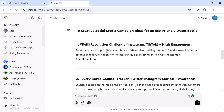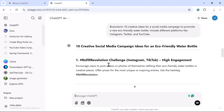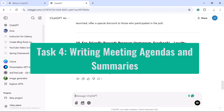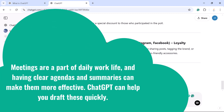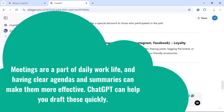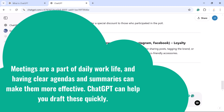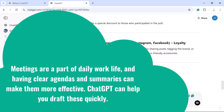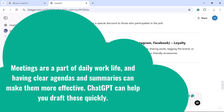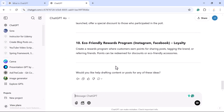Task 4: Writing meeting agendas and summaries. Meetings are part of daily work life, and having clear agendas and summaries can make them more effective. ChatGPT can help you draft these quickly. For example, you can just type a prompt like this.